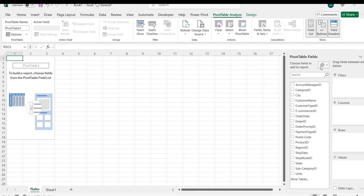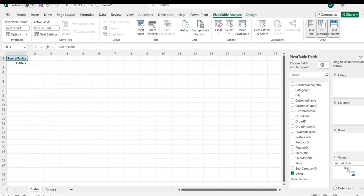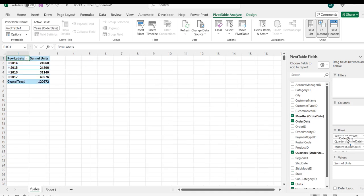Let's see the total sales or units by year. I'm going to click on this, drag it into the values, and then drag the order dates into the rows area. I can see we have the sum of units by year: 2014 to 2017.